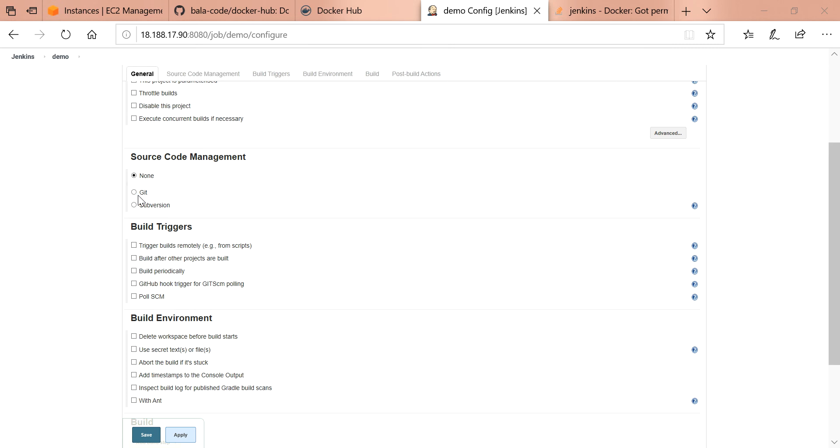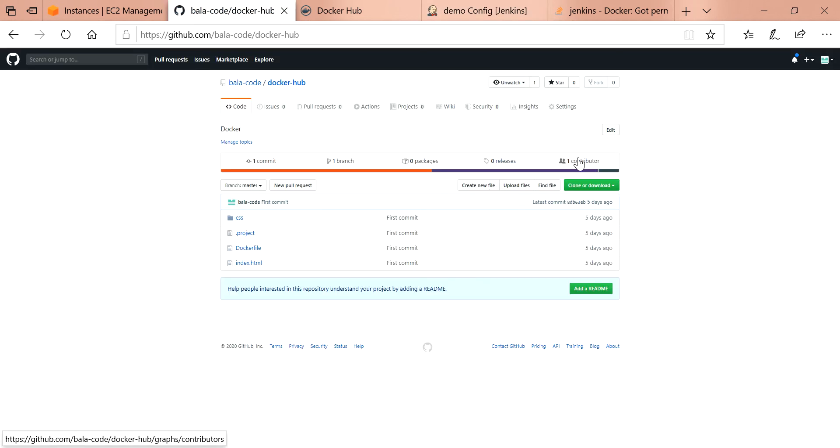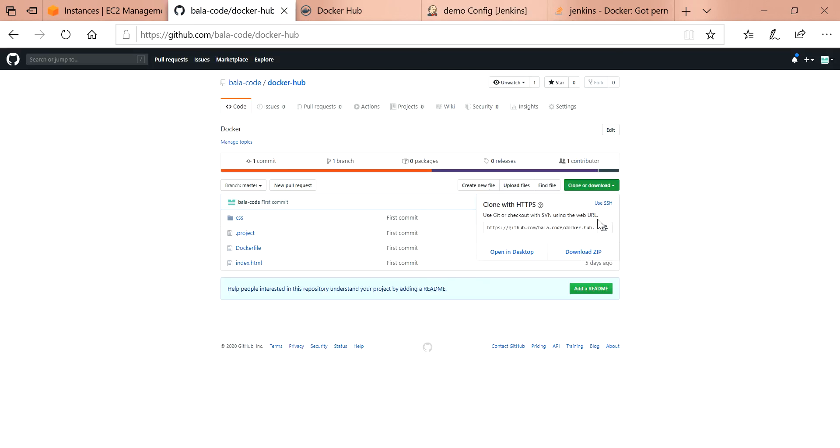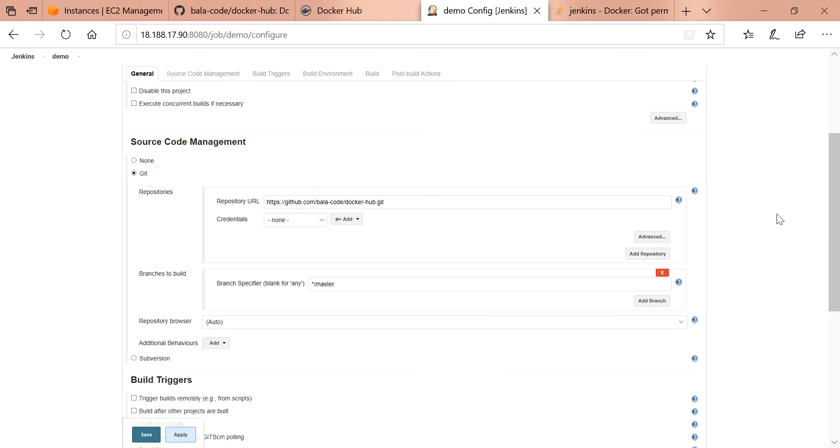As I said before, I'm going to use source code management. Git is installed already. I'm going to access the URL from my GitHub repository. If you want, you can use it for the demo purpose.